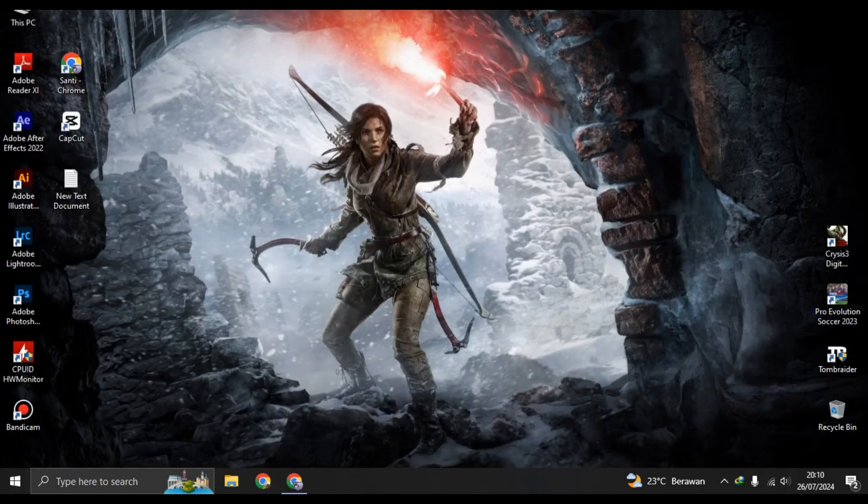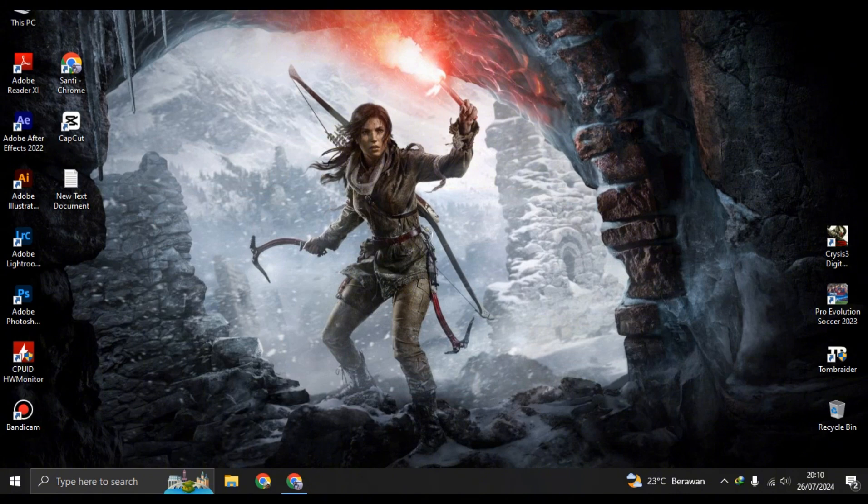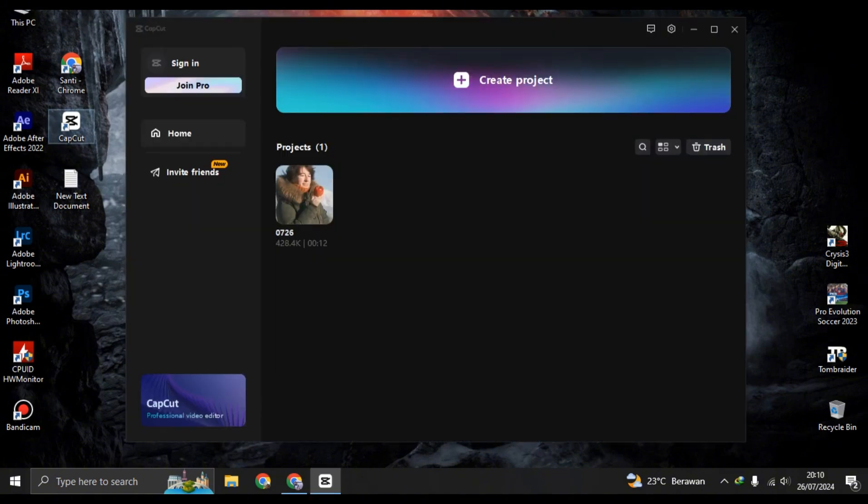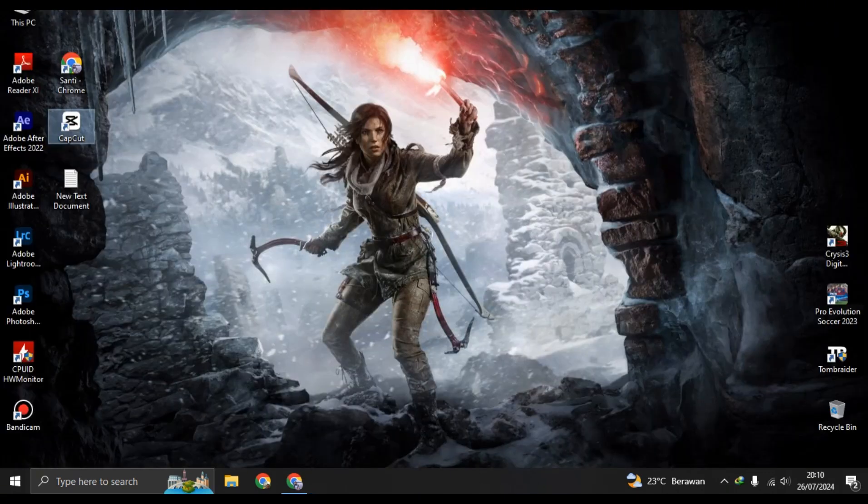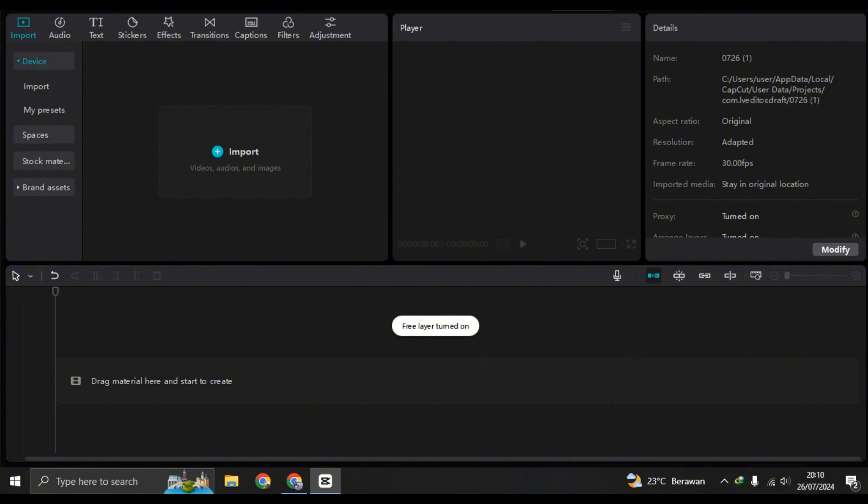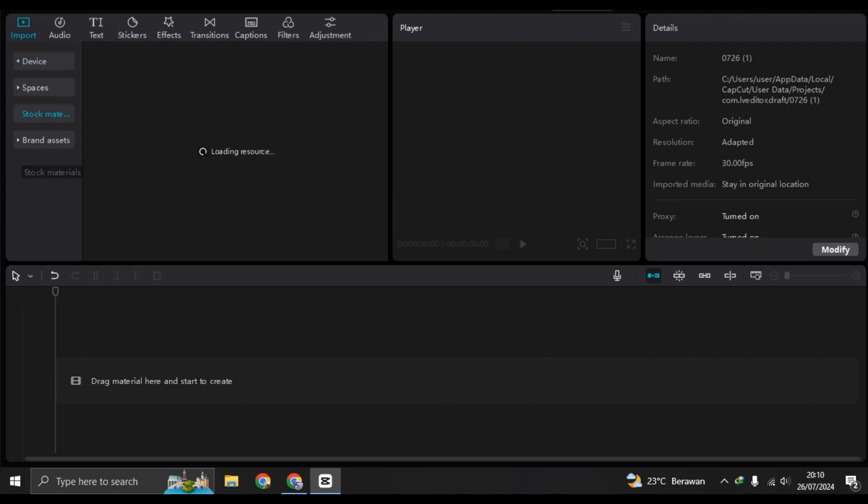After you've successfully installed, you can use CapCut PC. Just open the CapCut app and start a new project. Click on create project, then you can upload the videos that you want to edit, or if you want to learn or do some basic editing.